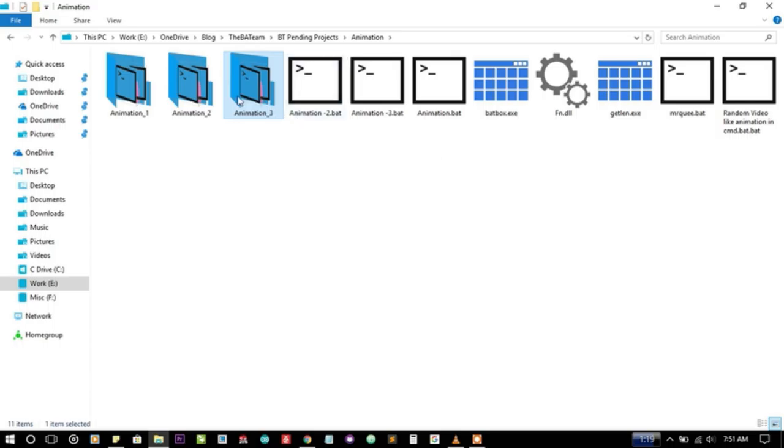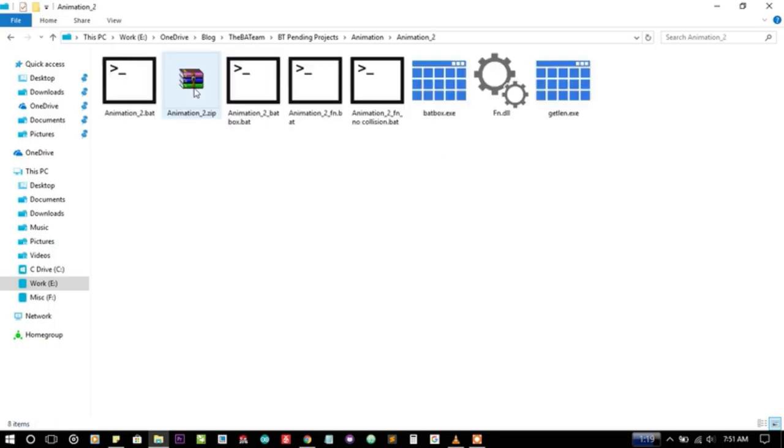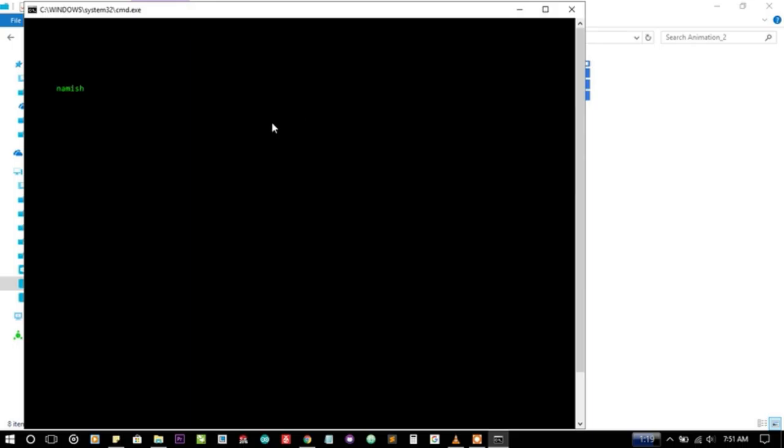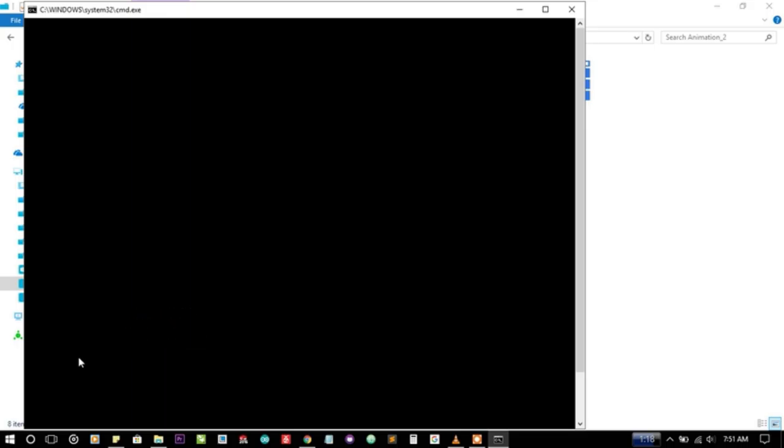Here you can see I have animation 2 using fn.dll with no collision. Let's see that there are two text strings, they're trying to collide and they're merging, and then they're not colliding, so they're merging in each other.